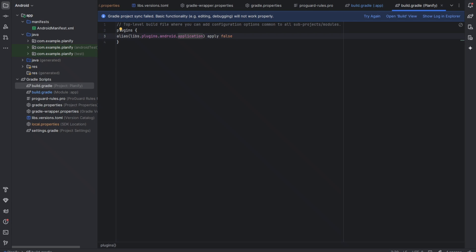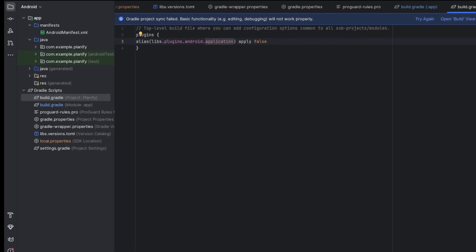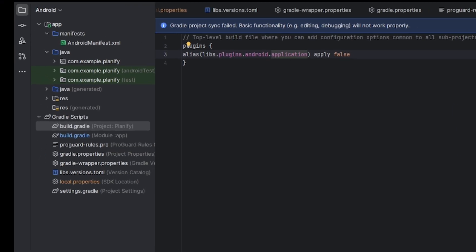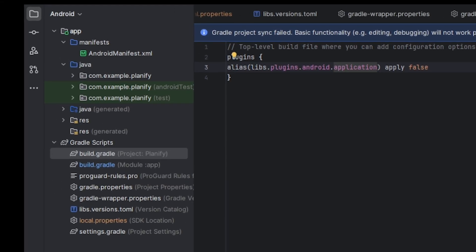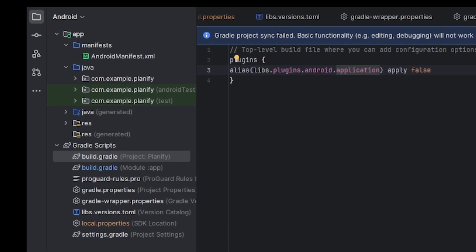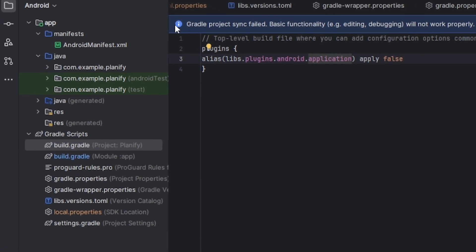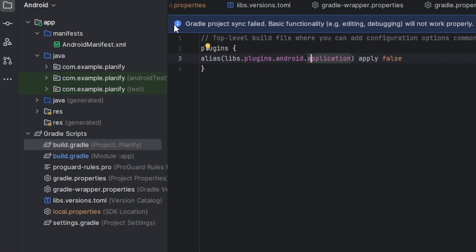Hi everyone, welcome back. This is how to fix Gradle project sync failed in Android Studio. If you've ever got this frustrating error that usually shows up, don't worry, I'm going to show you how to fix it in less than four minutes.